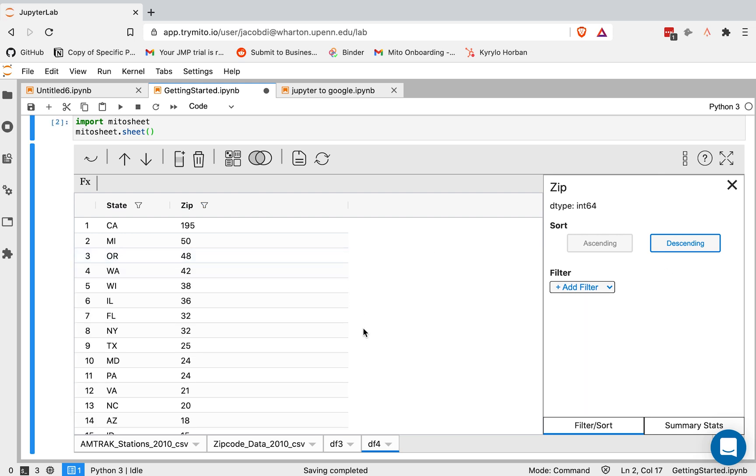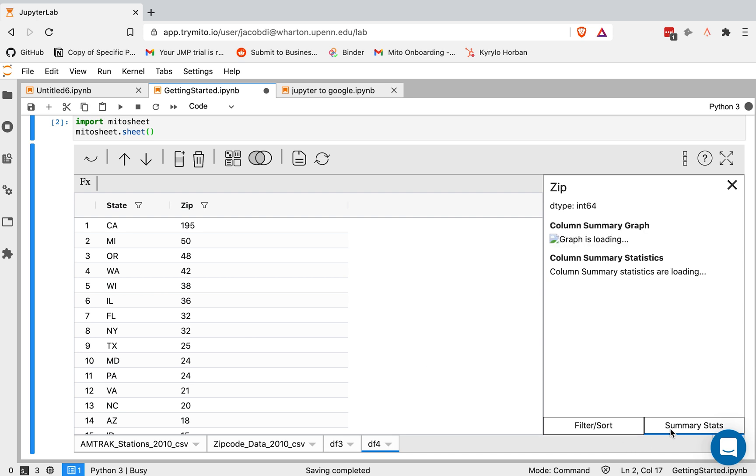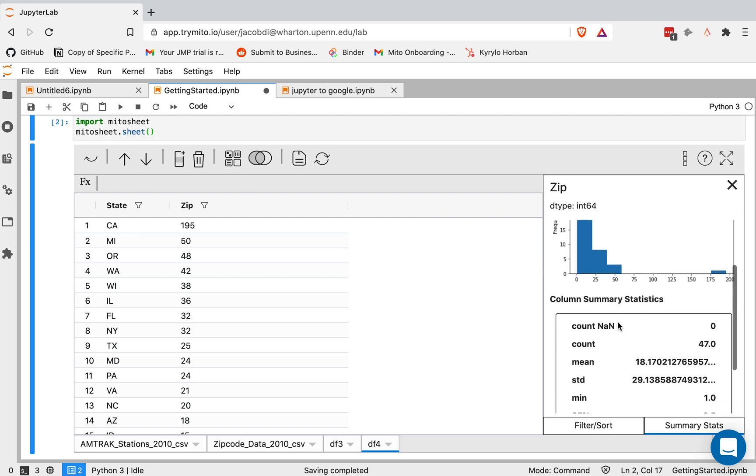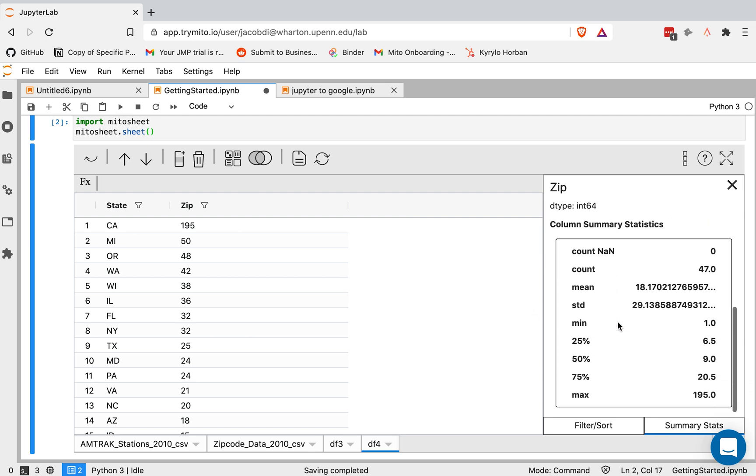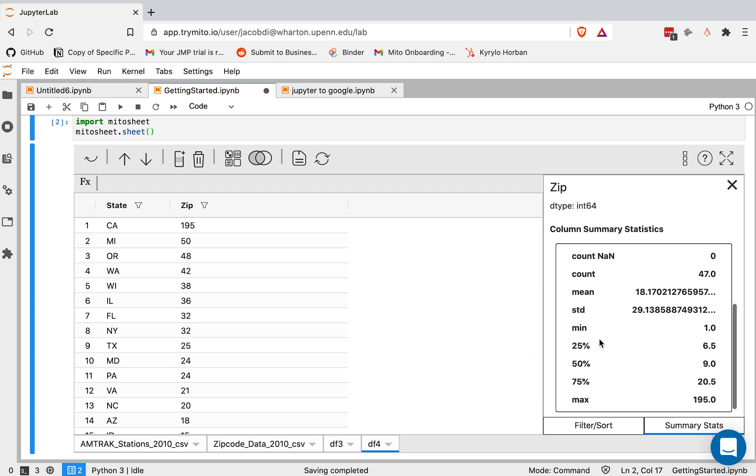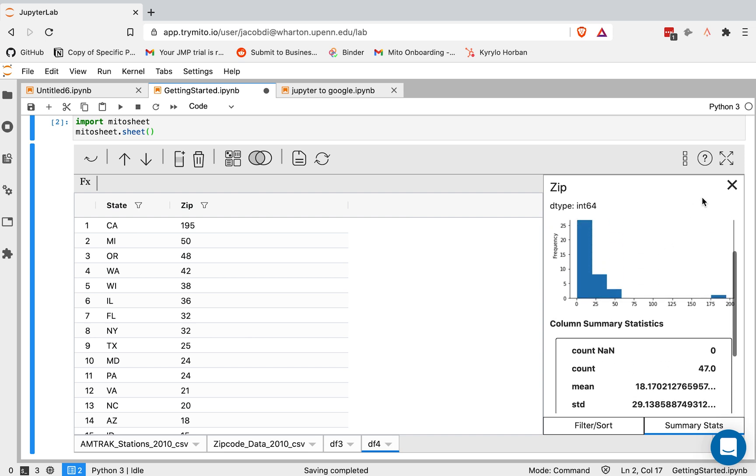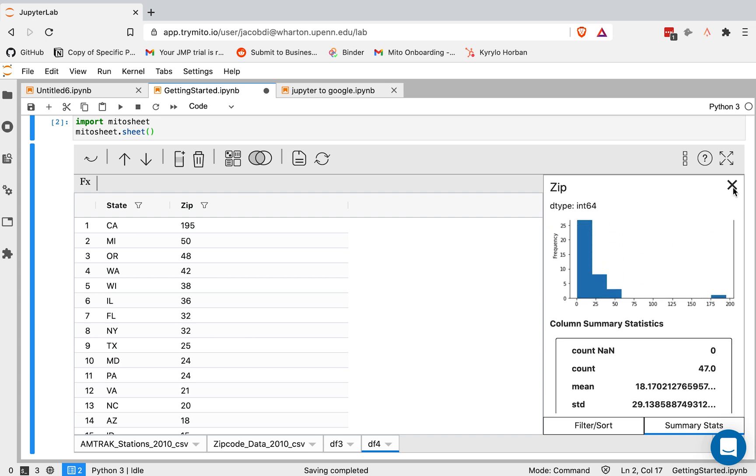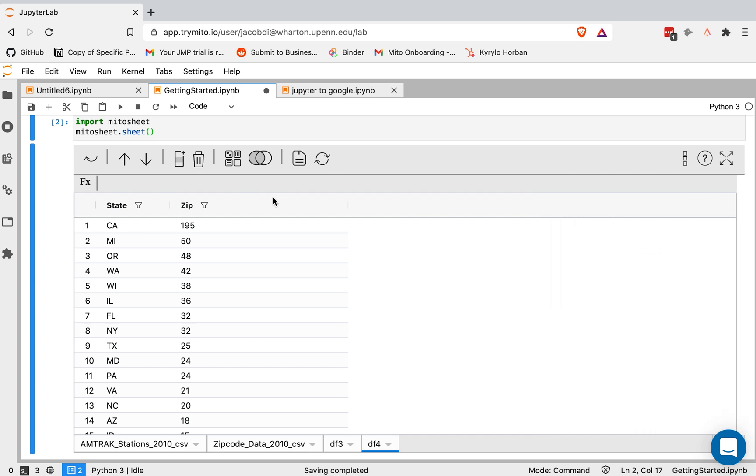We can investigate the data a bit more visually. So we provide a distribution graph or a frequency chart for any column, as well as summary statistics for the column. A really good way to get some high level information on the data that you're dealing with. So I'll close this.